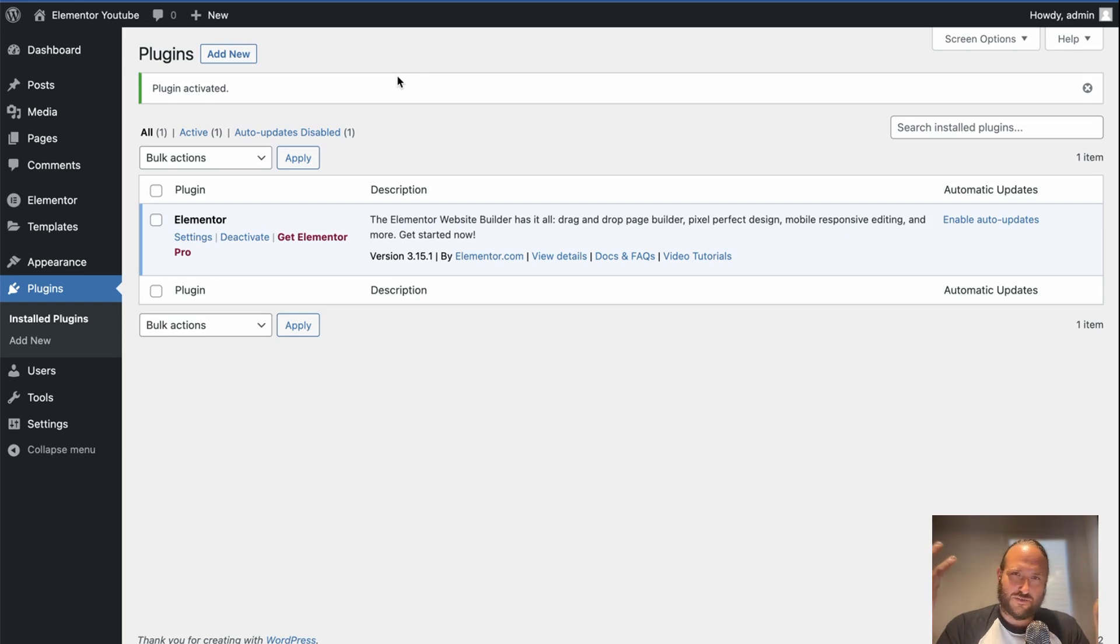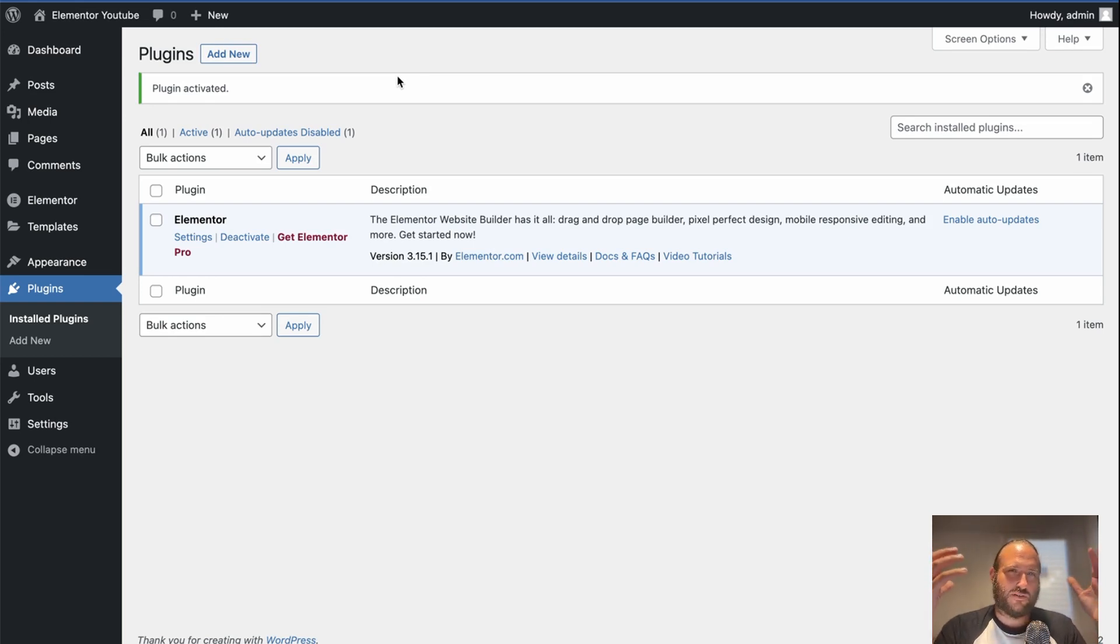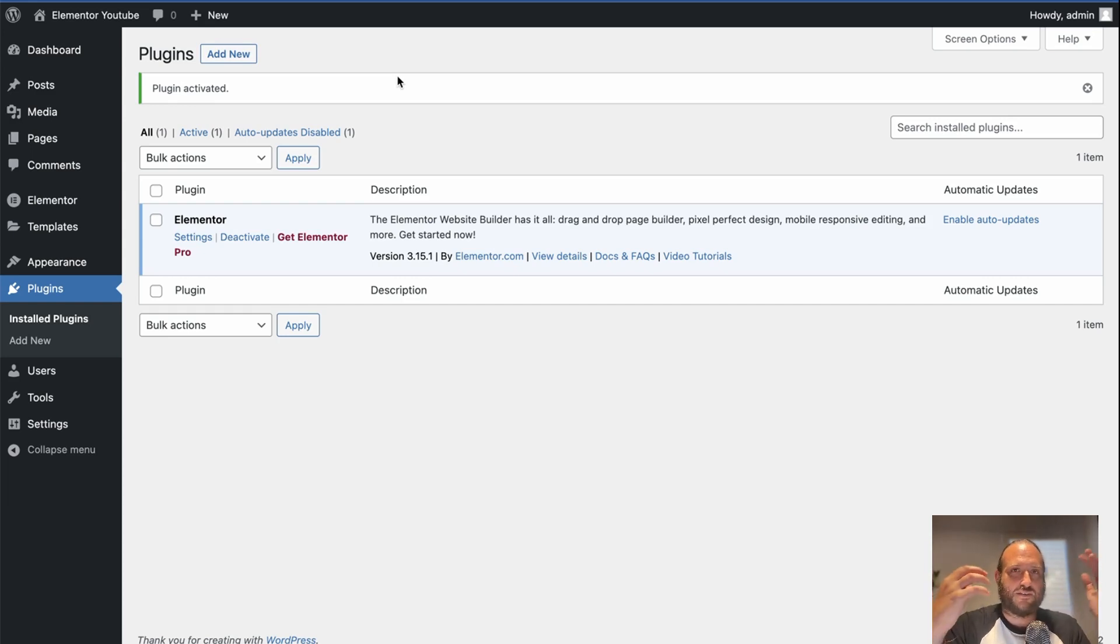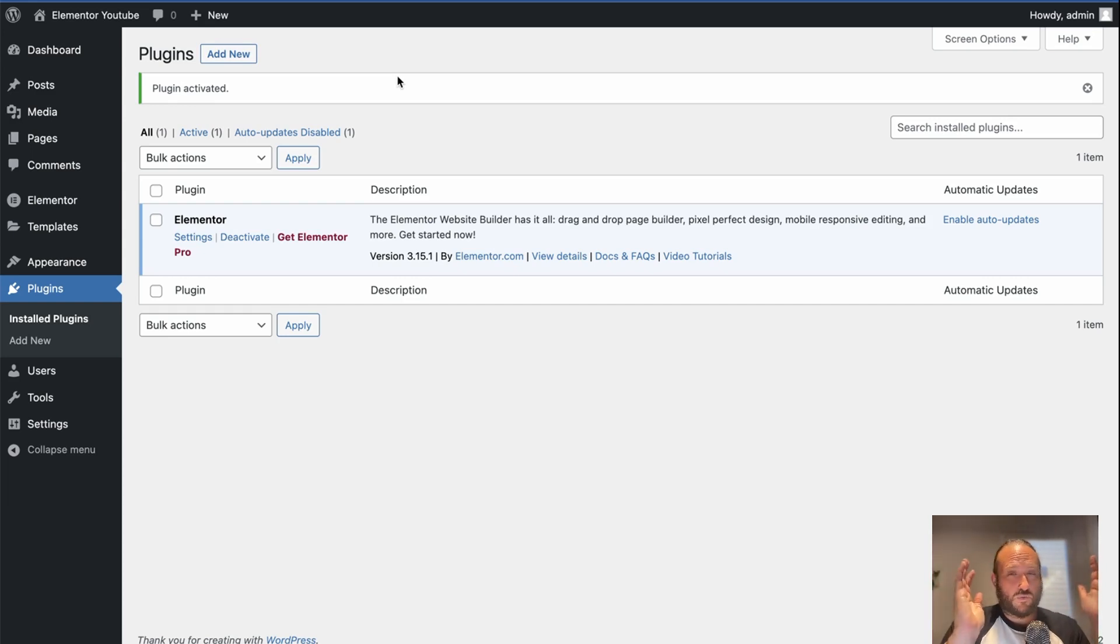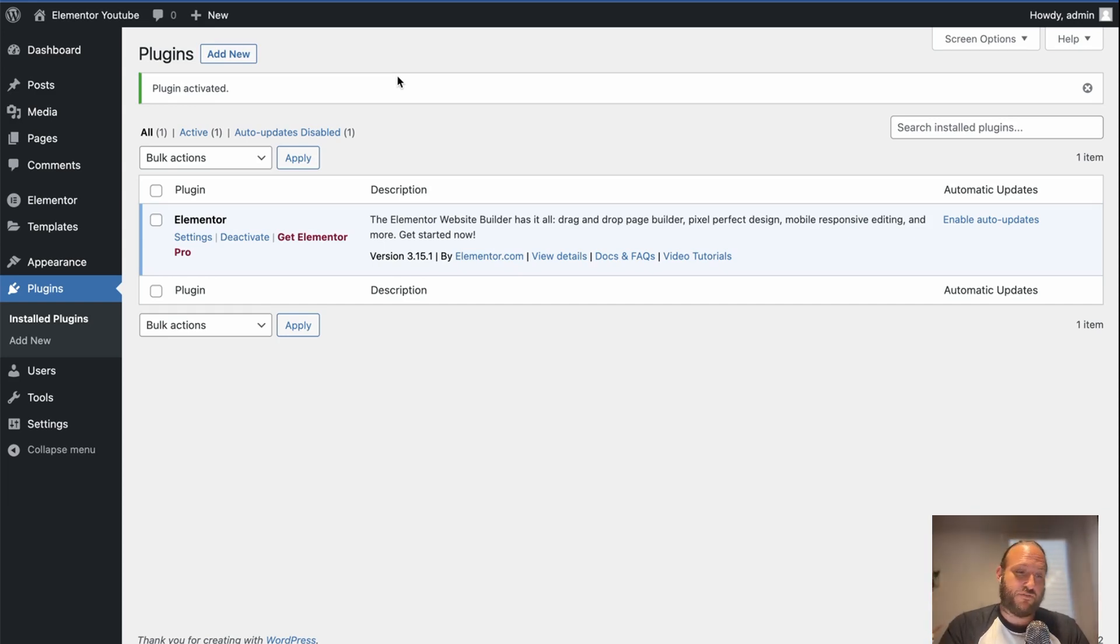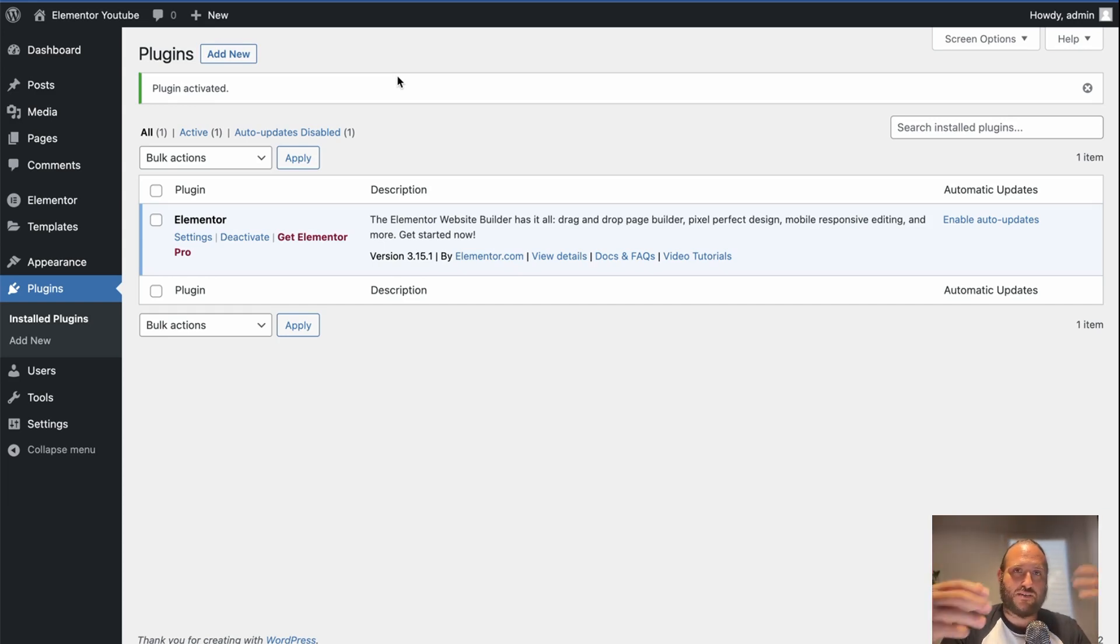It's just generally not a great idea in WordPress to have multiple things that are affecting so much of your website. So I would stick to just one page builder and pick one. And if you use Elementor, just use Elementor for building your pages and everything like that.